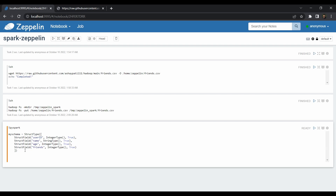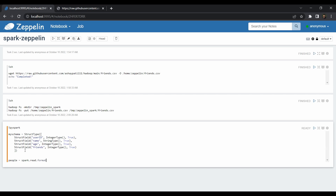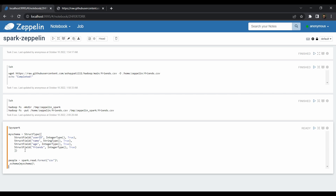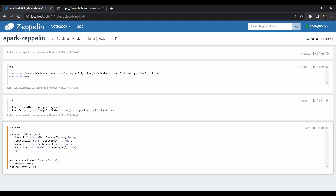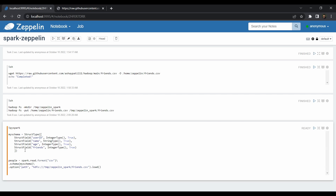Now create the DataFrame: `people = spark.read.format('csv').schema(my_schema).option('path', 'hdfs:///tmp/zeppelin_spark/friends.csv').load()`. We pass the format as CSV, attach our schema, provide the HDFS path, and call load() to create the DataFrame named 'people'. Once we have the DataFrame, call `people.printSchema()` — note the capital S — to display the metadata and confirm the structure.